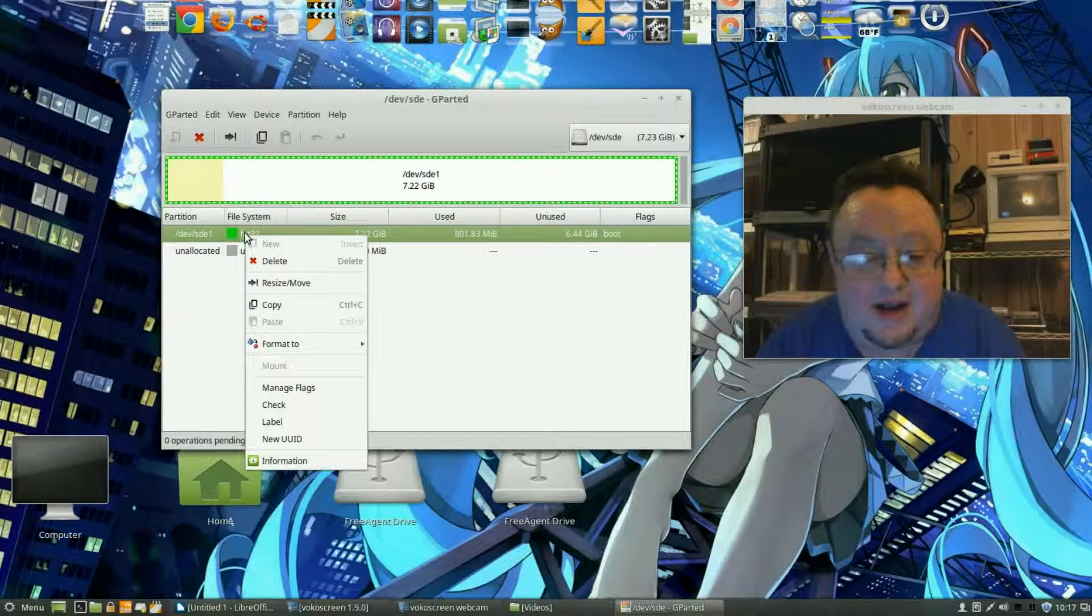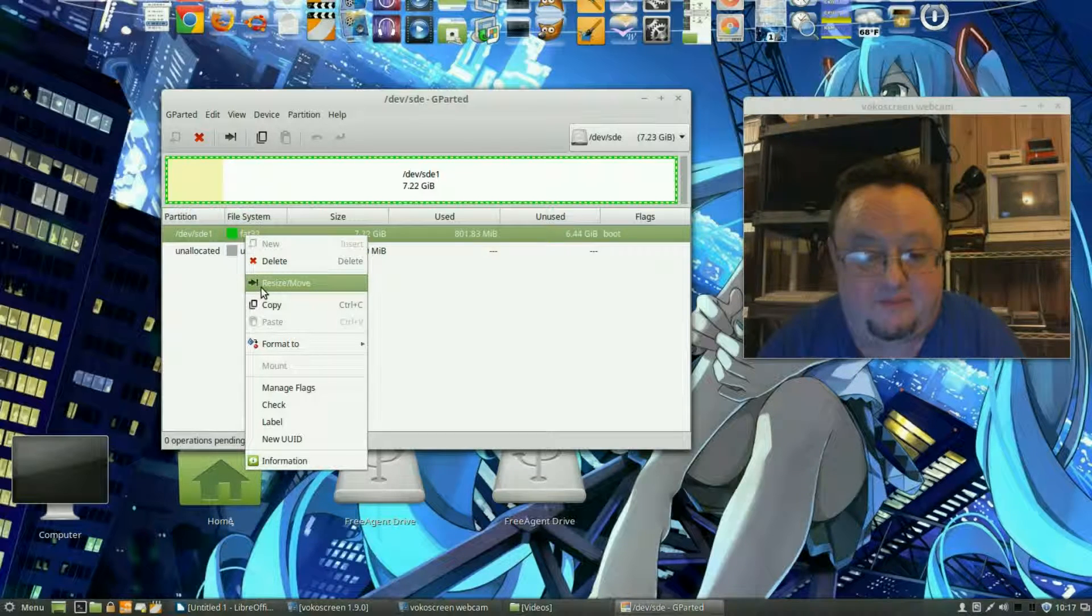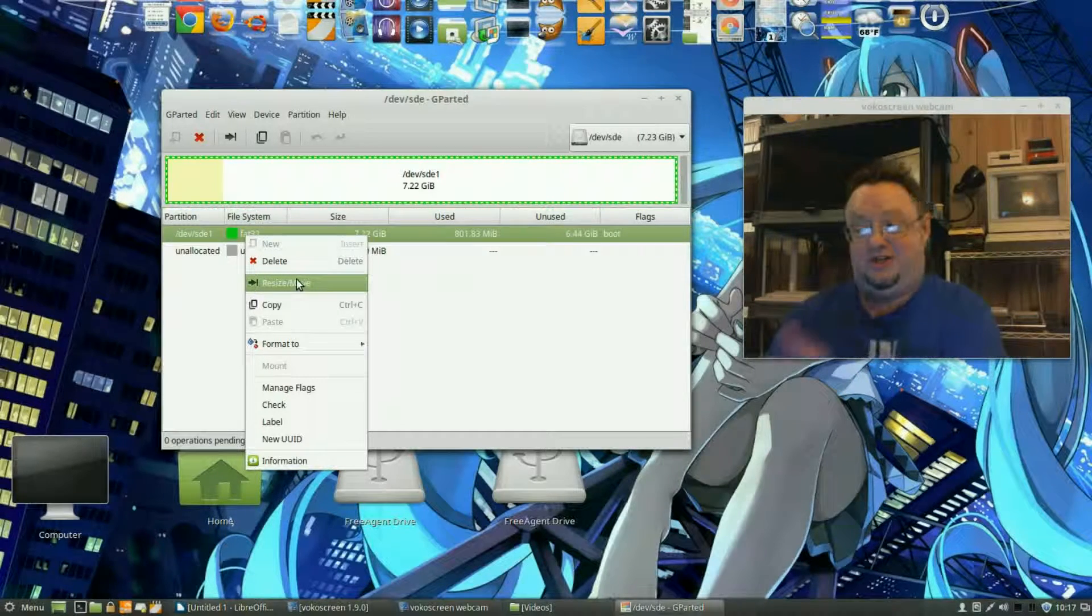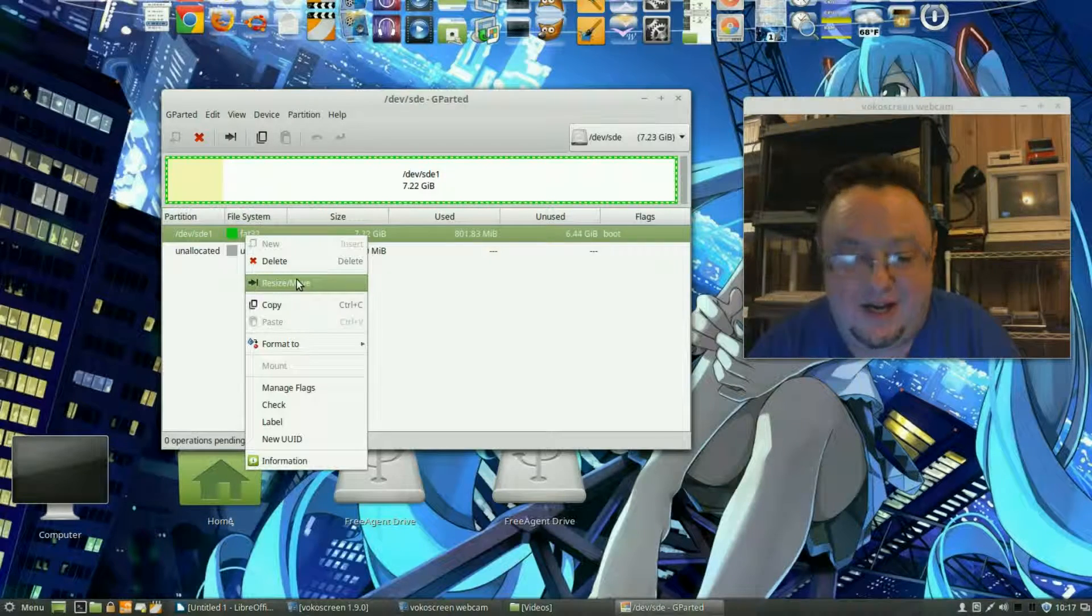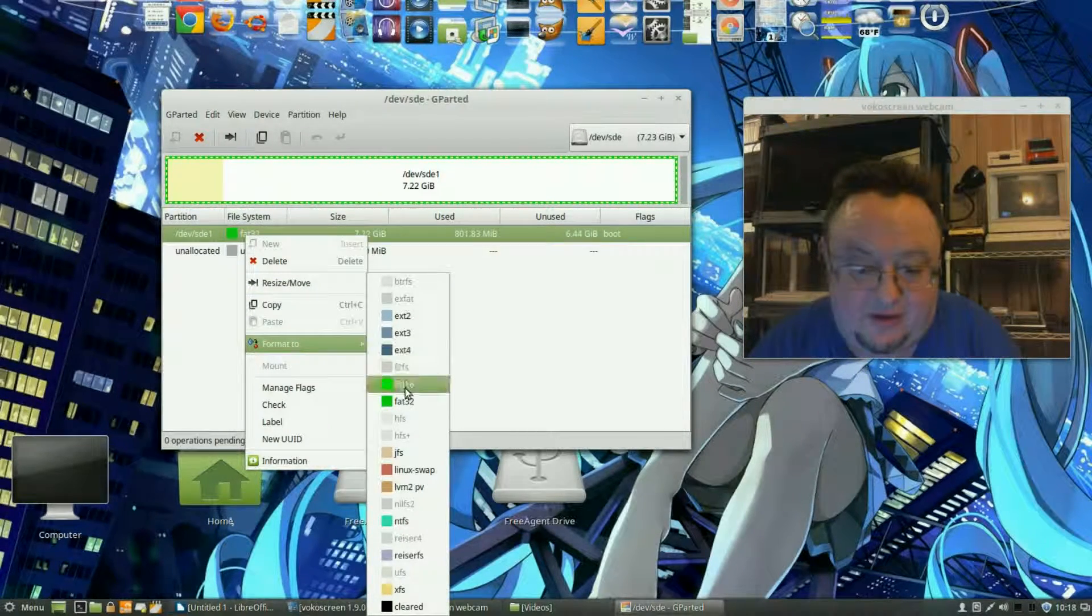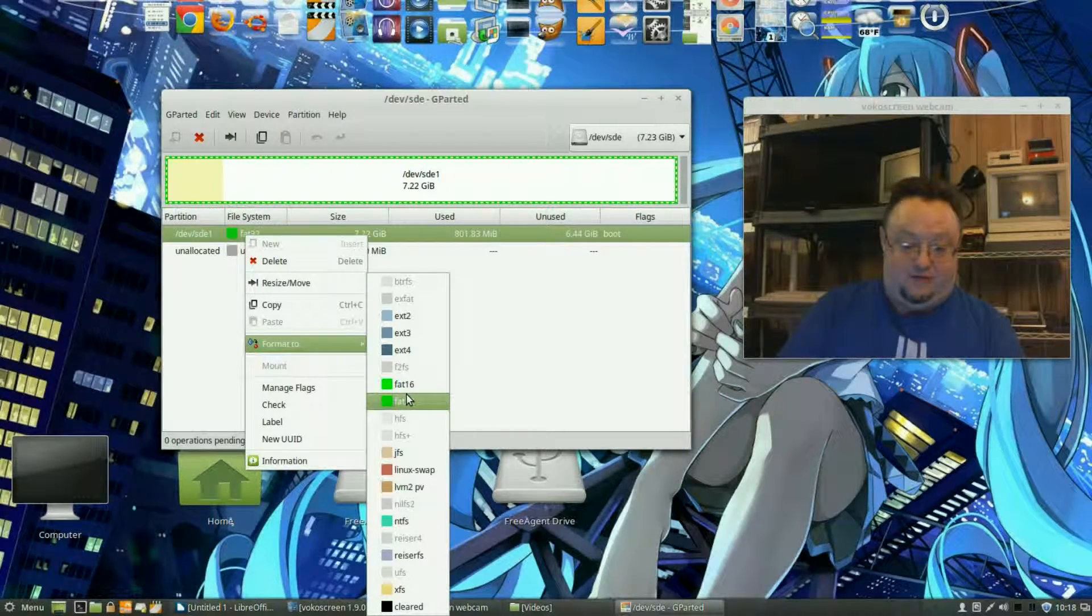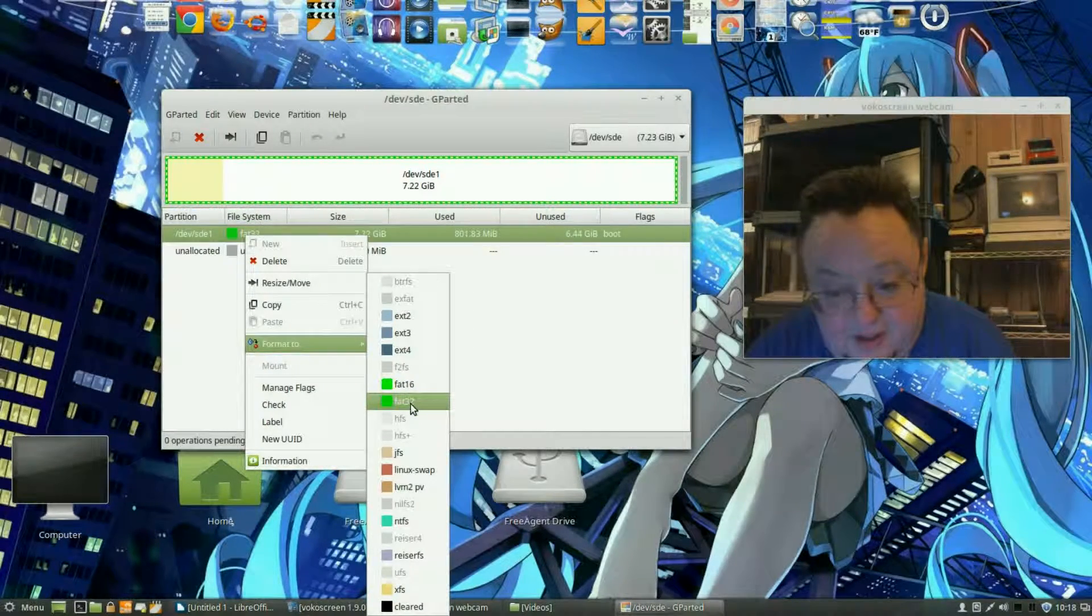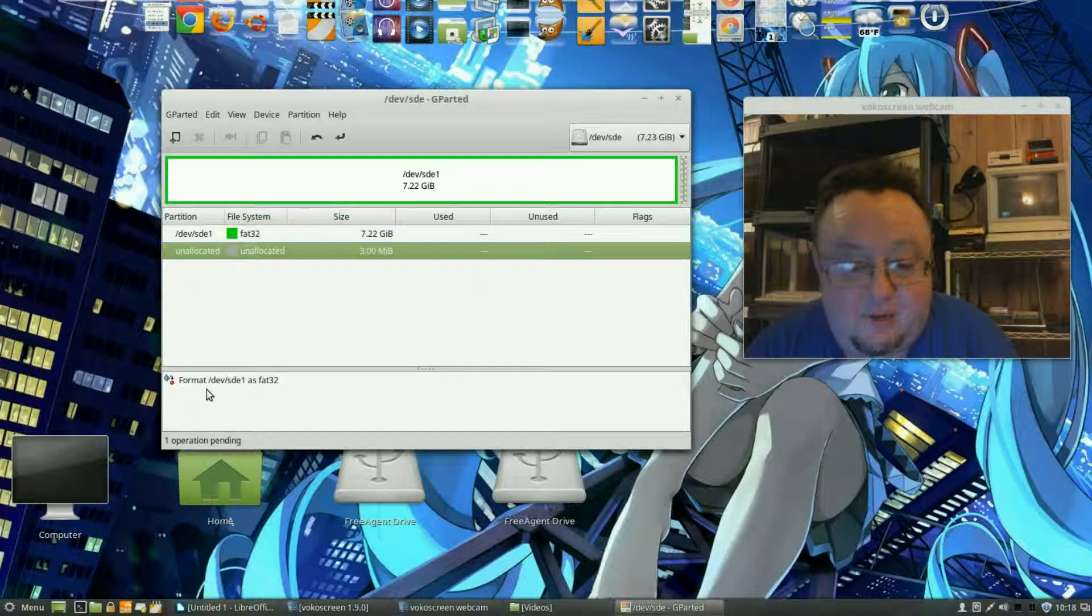And I can delete it, resize or move it. I think you can actually change the size, you can partition a little thing like that. But we're going to format this to FAT32. Look at all the choices you got there, a lot of stuff there. But we're going to put the FAT32.